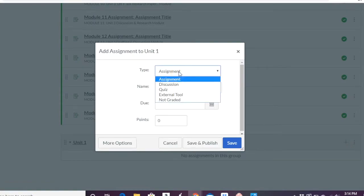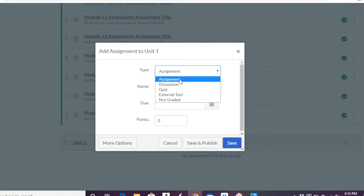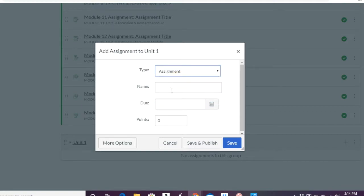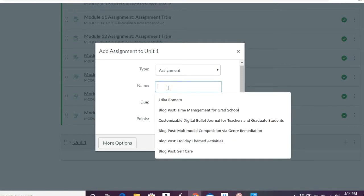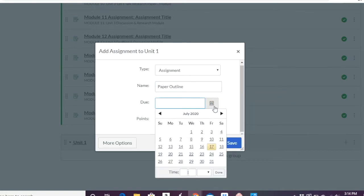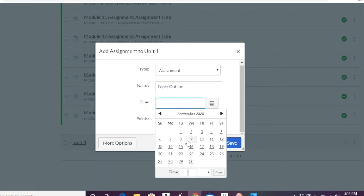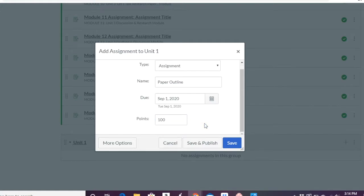Now under unit 1, you can say, I'm going to add an assignment to it. Now what's the assignment type? Is it a discussion form? Is it a quiz? Is it an external tool? Or is it not graded? So I'm going to say assignment because that's what we're building here. And I want to have, the name is going to be the first thing you have to do is a paper outline. And it's due on a certain date. So let's just say here. And how many points is it out of? Let's say 100.